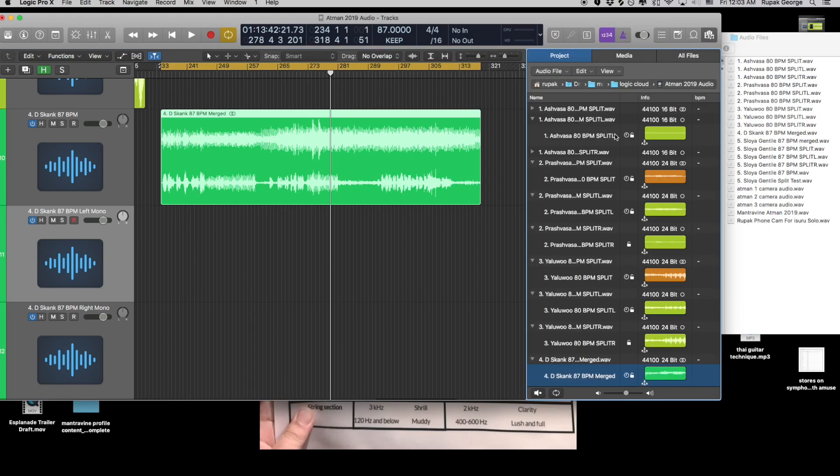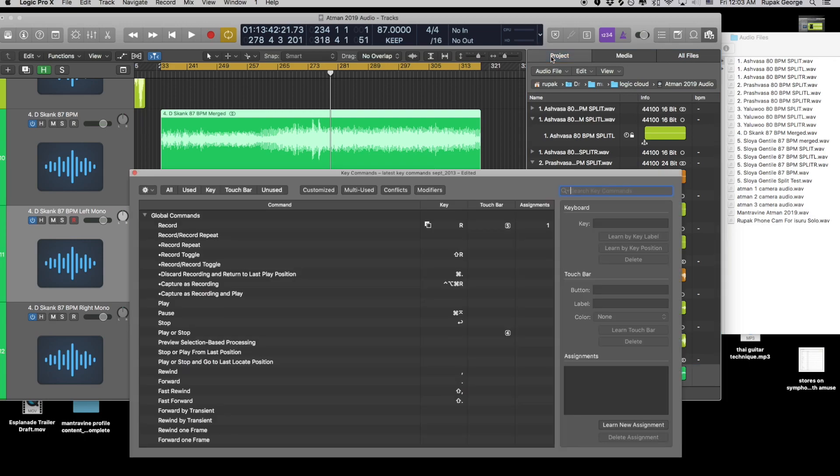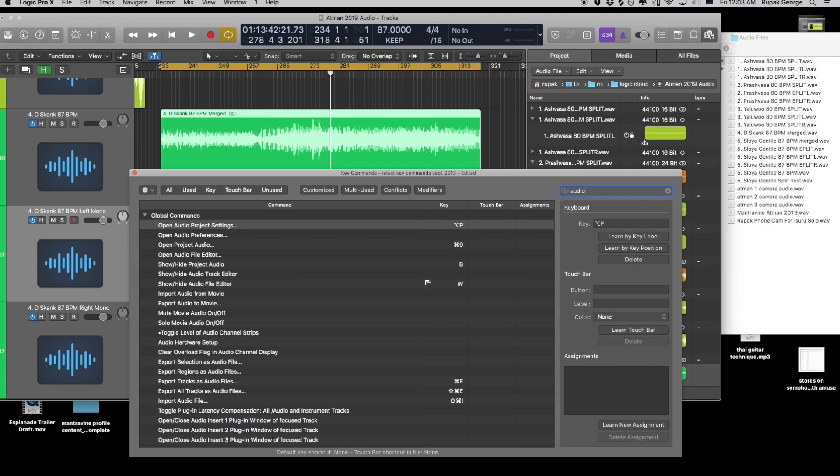First you've got to open up the browser. For me it's B. If you're not sure what it is, you can press option K, you can type audio, and it's this one, the key command. I'm going to show project audio.